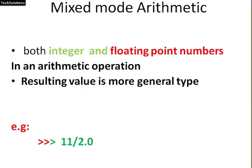Mixed mode arithmetic. The arithmetic operation involving both integer and floating point numbers is called mixed mode arithmetic. When each operand is of a different data type, the resulting value is of more general type. And float is the more general type.